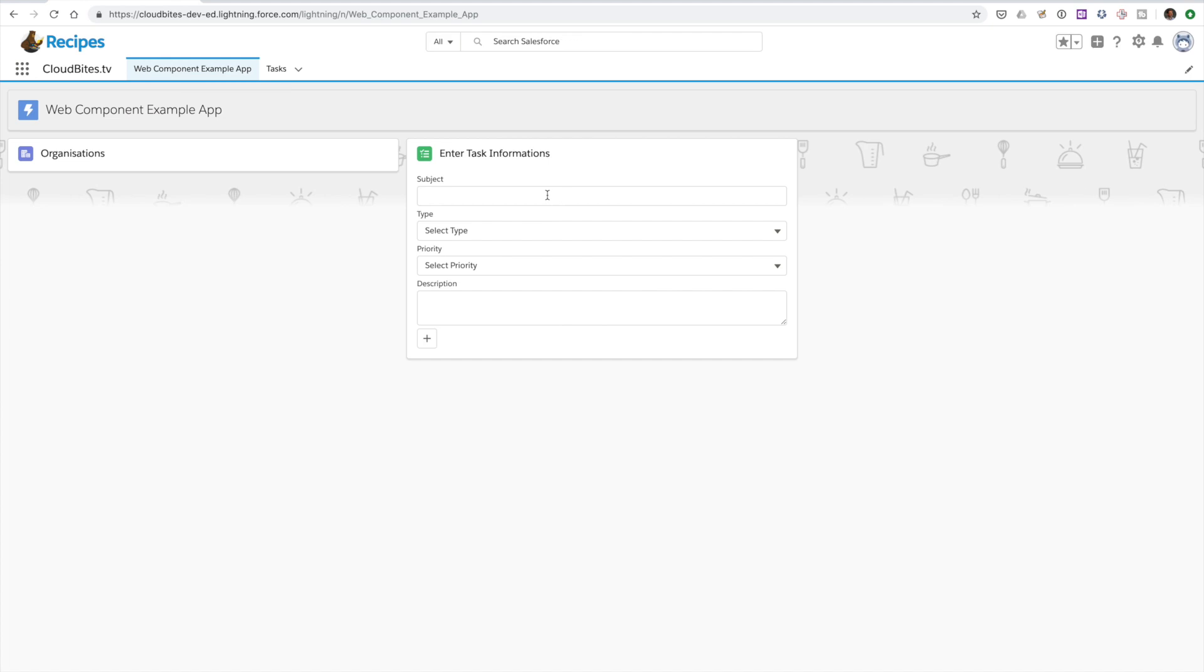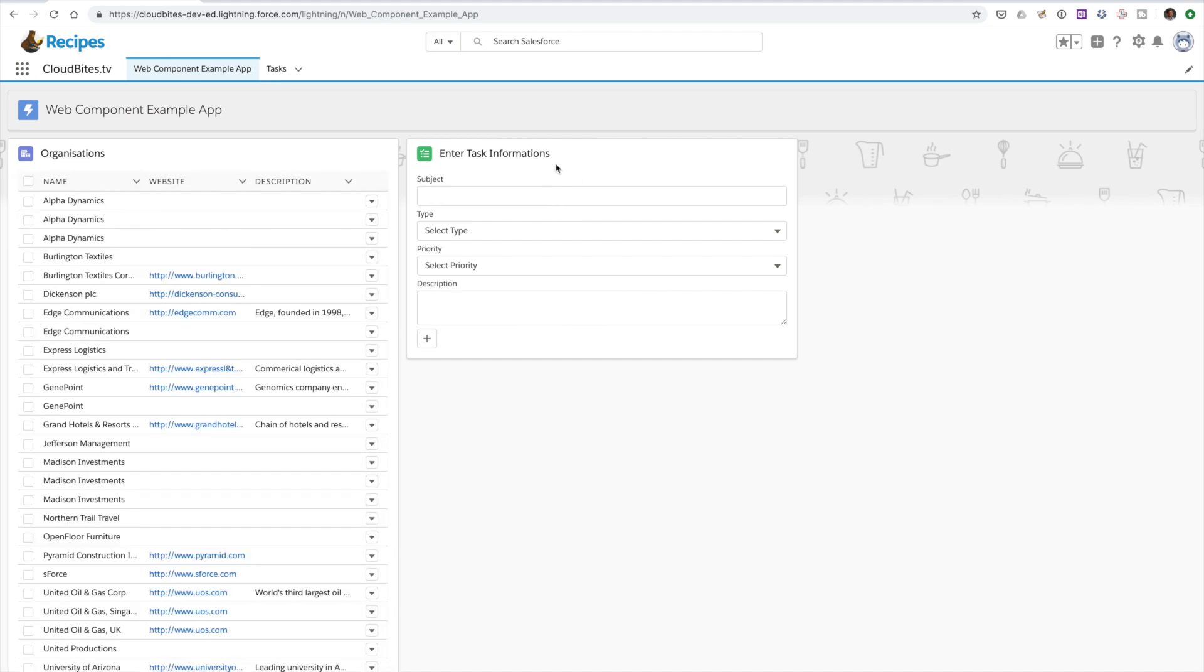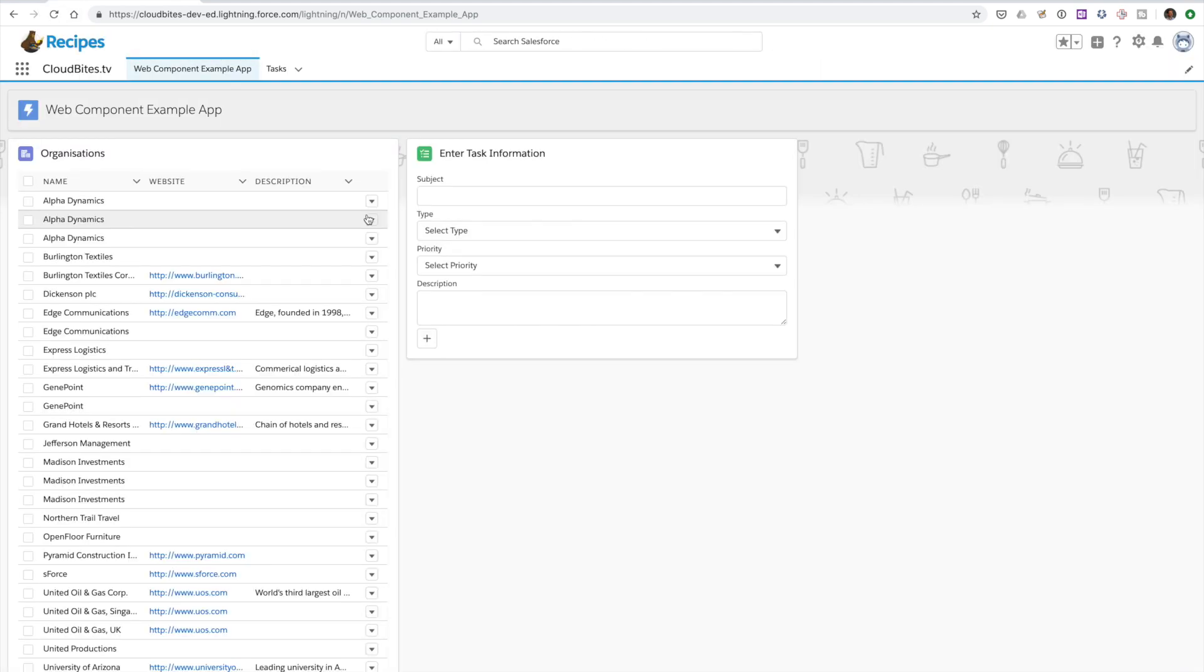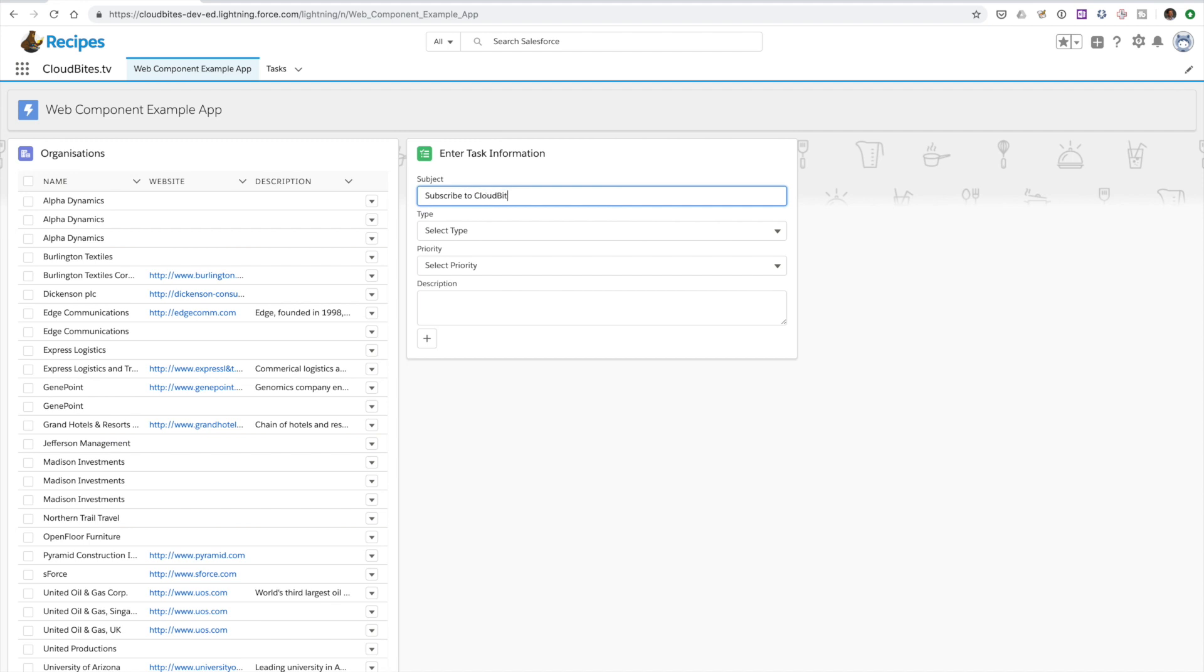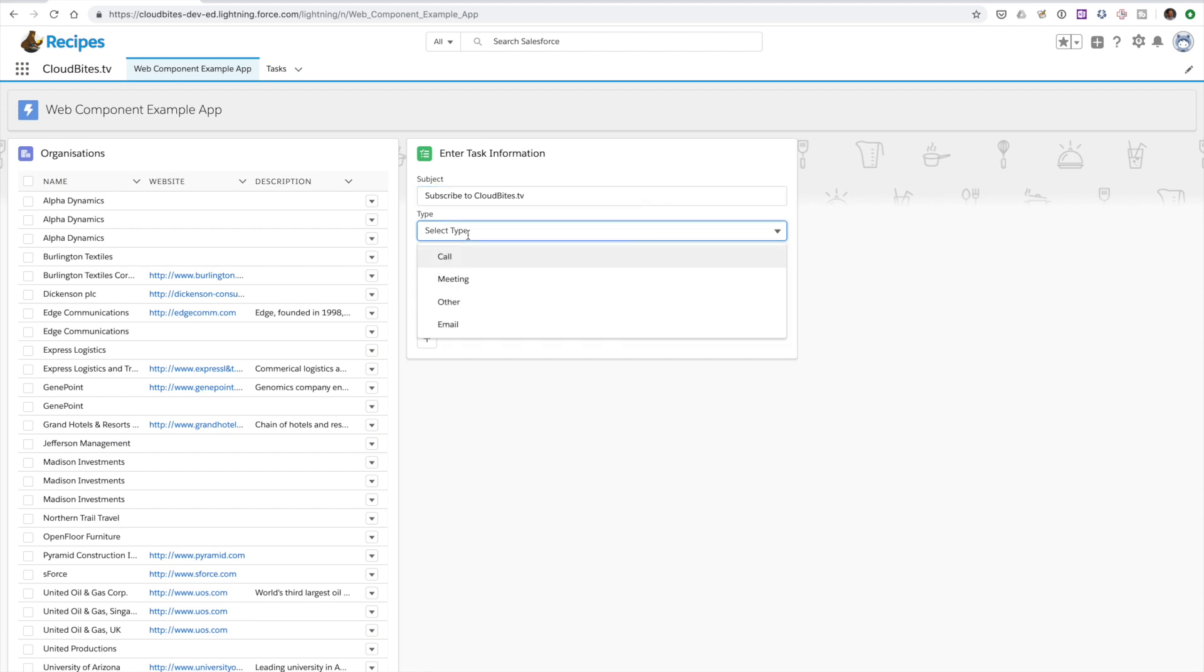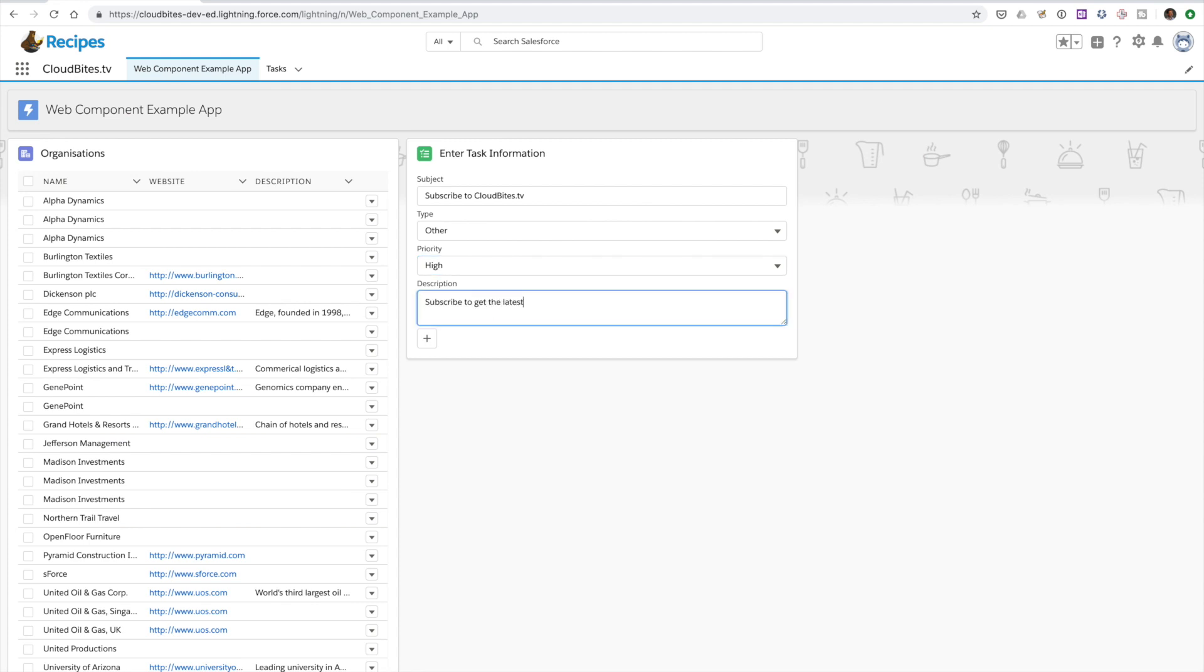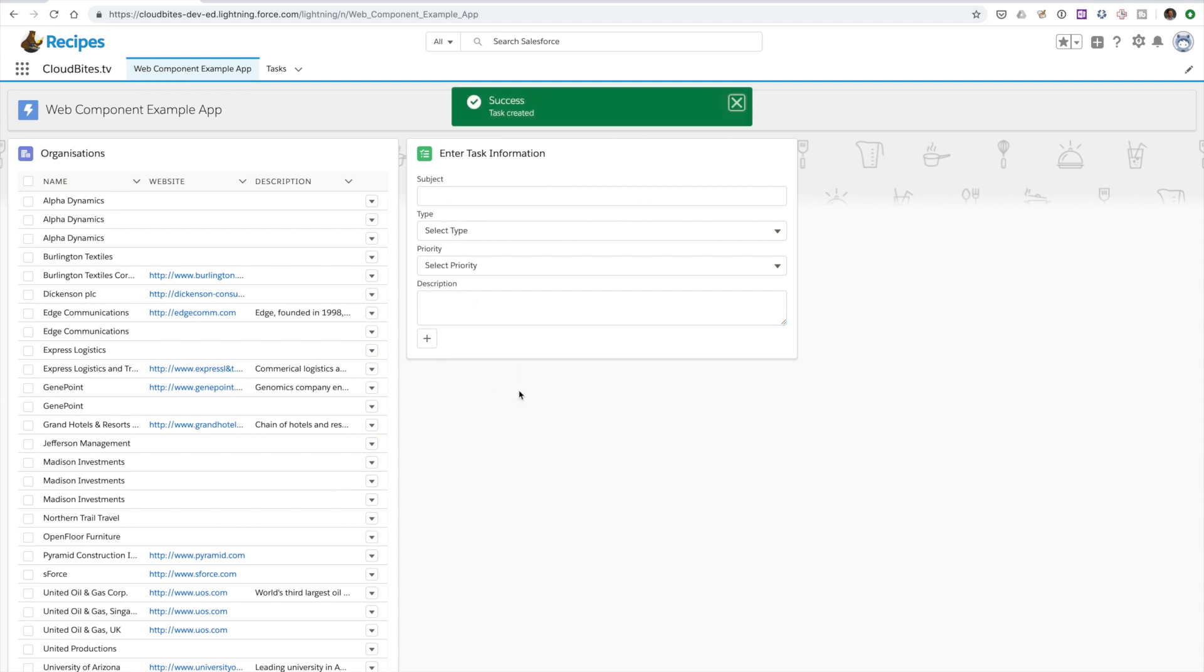So let's jump over now to our screen and we can refresh this real quick and we can see it. It's going to come up with enter task information in a second. There we go. And we're going to enter a subject of subscribe to CloudBytes TV. This is going to be a reminder to subscribe to the channel. It's another type of task. It's a high priority.